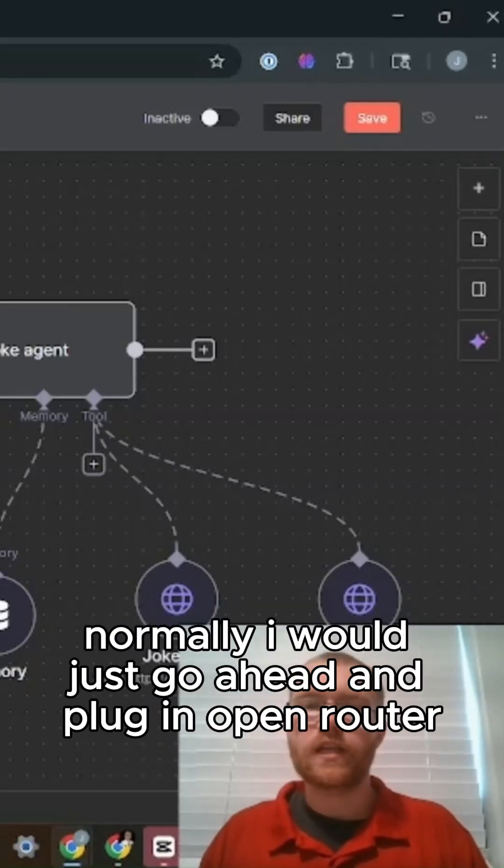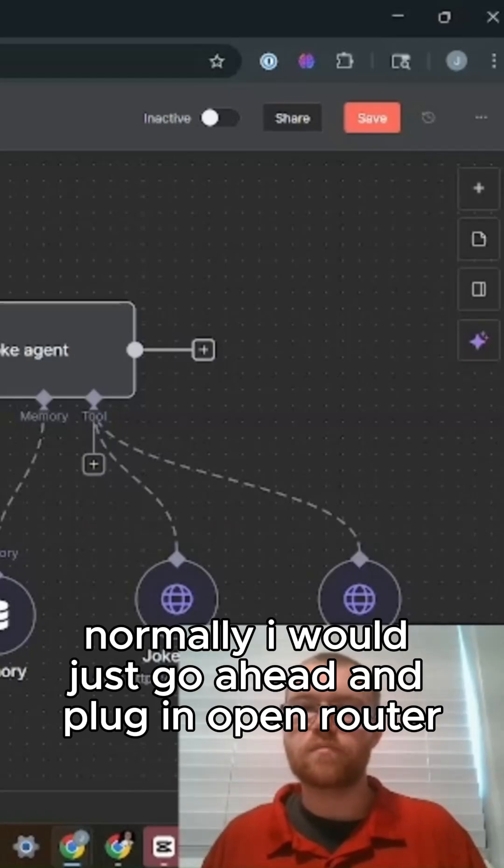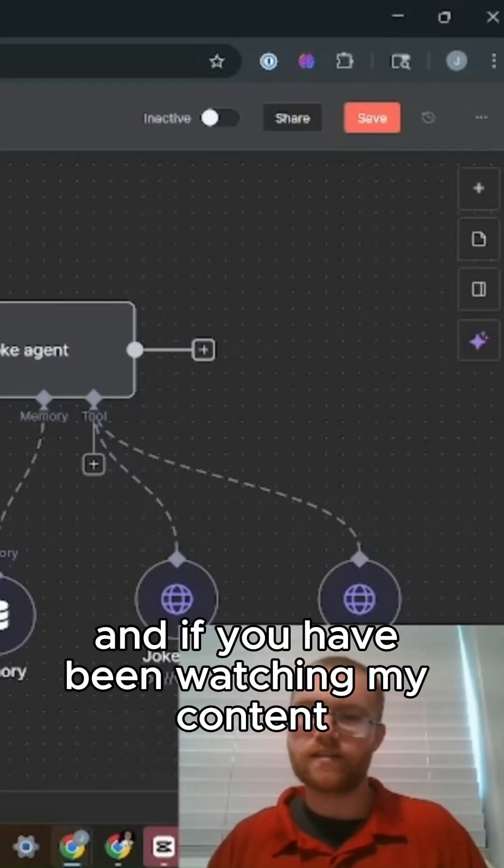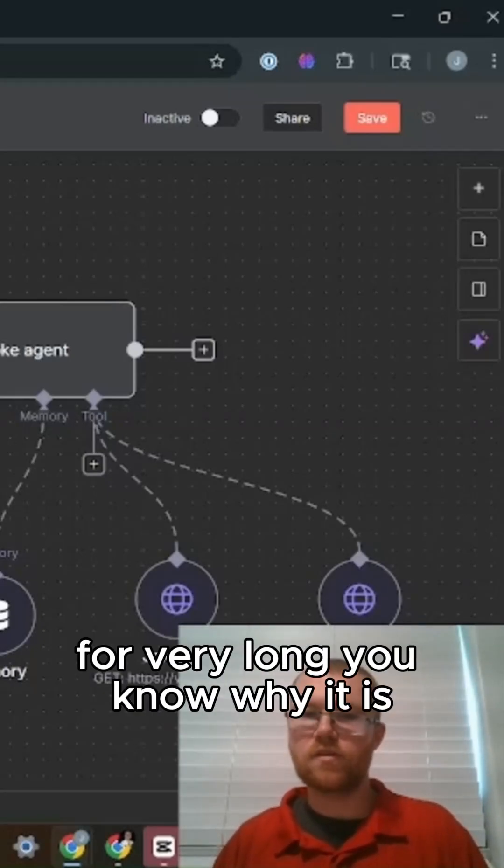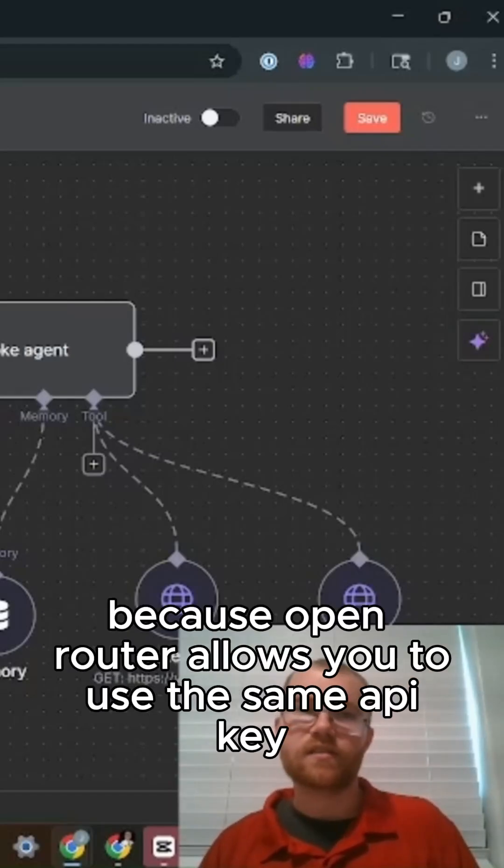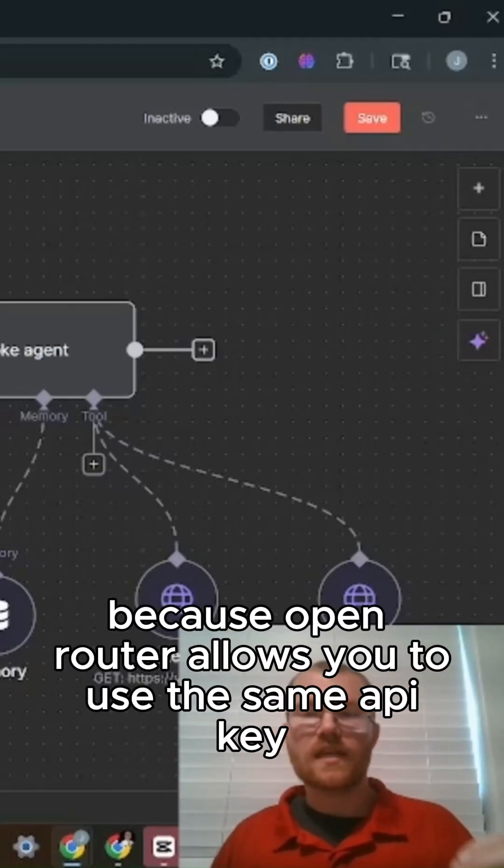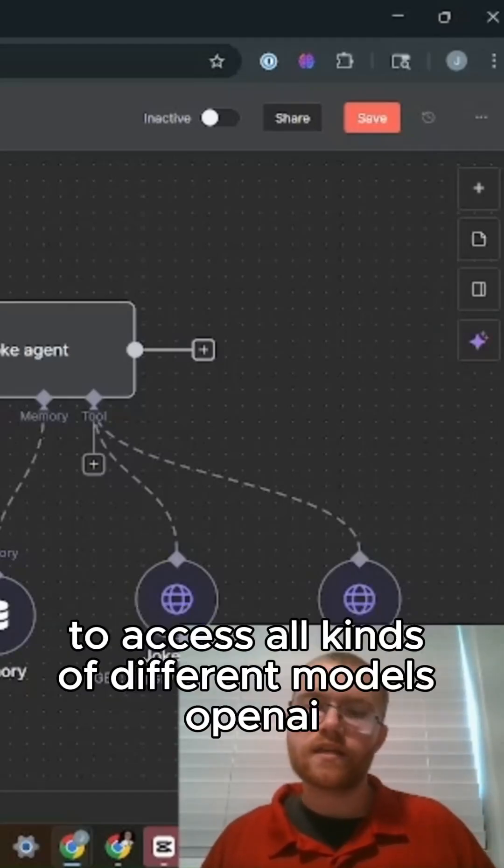Normally I would just go ahead and plug in Open Router, and if you've been watching my content for very long, you know why. It's because Open Router allows you to use the same API key to access all kinds of different models.